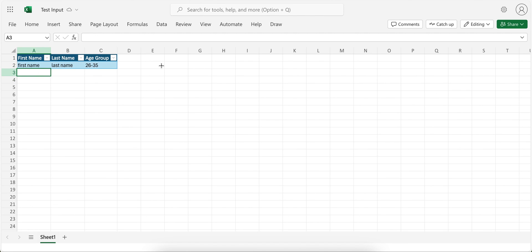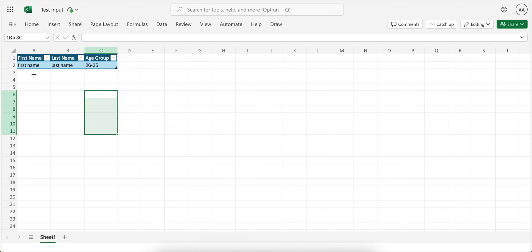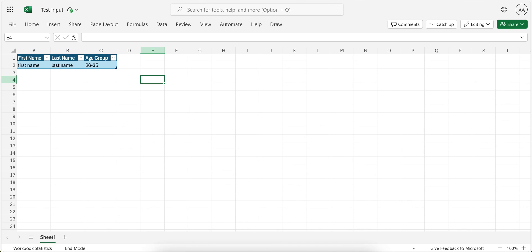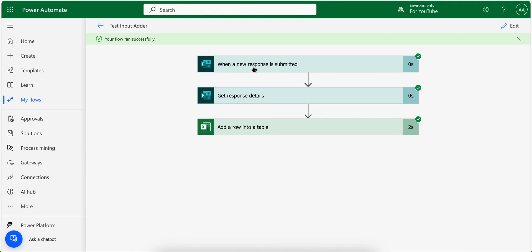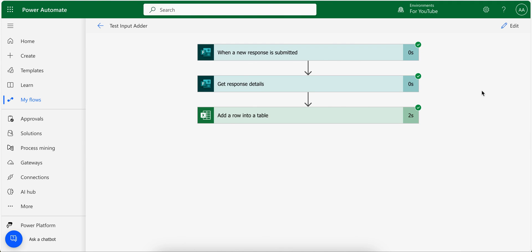So if I submit another form, another row gets added and they keep getting added here. Let me know in case you have any questions or you don't understand any part, or you are facing any difficulty with this, or you have an idea which you want to implement in Power Automate. Just let me know and I'll try to create a tutorial for that. Thank you.